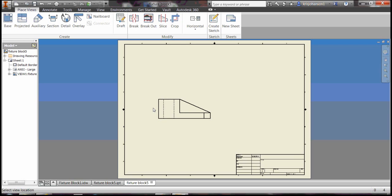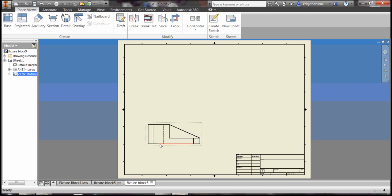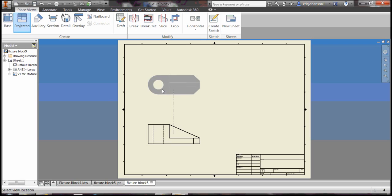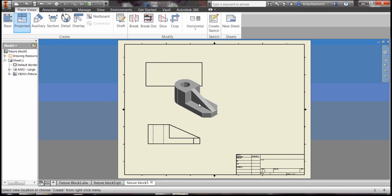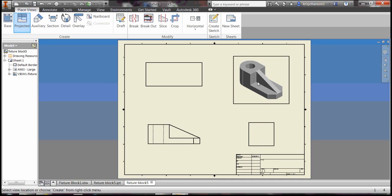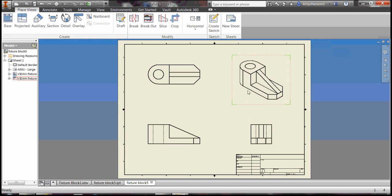Type escape to get rid of that for a minute, because I want to pull the base view down to the corner and make sure it's scaled correctly, and it is. Click on projected and we'll make the projected views, the orthographic views and the isometric view. When I click on the isometric, right click it, select create. There's my four views.